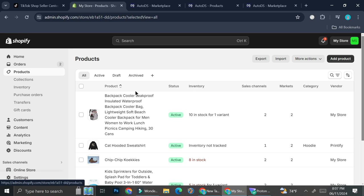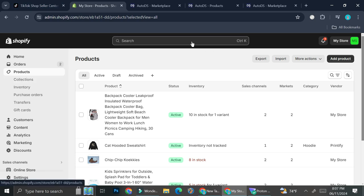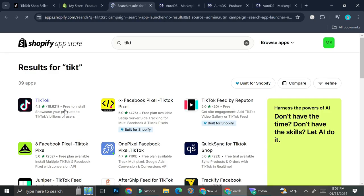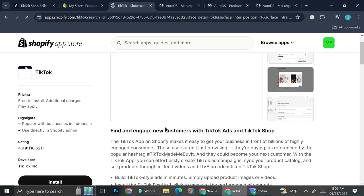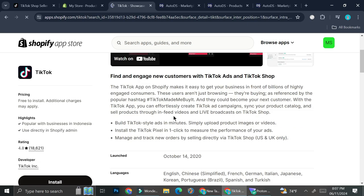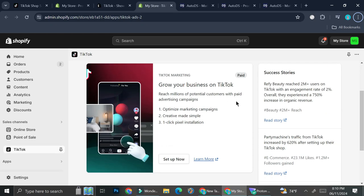Now we're going to the next step: connecting Shopify to TikTok Shop. Just like how you searched for the AutoDS app on Shopify, go to the search bar and search for 'TikTok.' You'll be able to see the TikTok app — it says you'll be able to showcase your products to TikTok users — so go ahead and click Install.